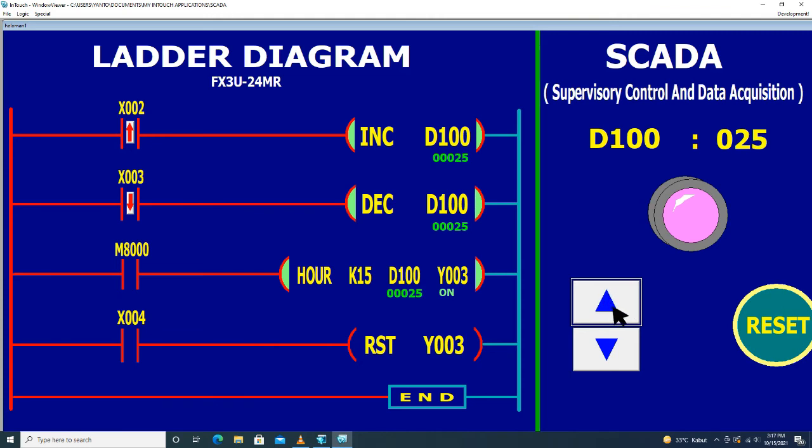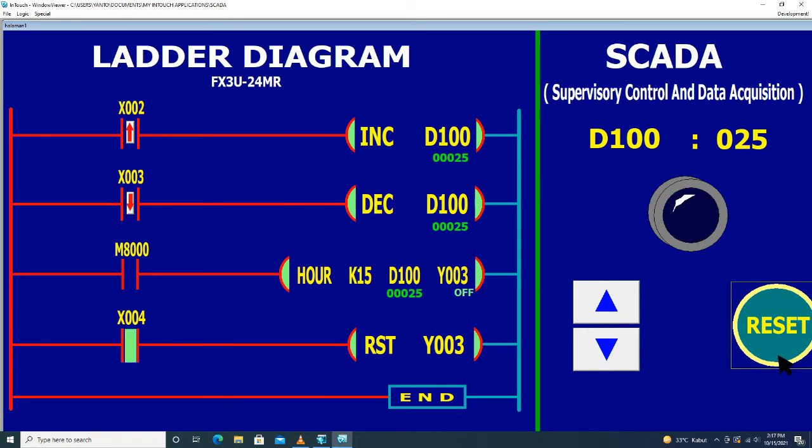Untuk mematikan output Y3 ini, kita menekan tombol reset X4 di sini. Kita tekan, kita tekan, maka output Y3 akan off.